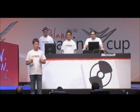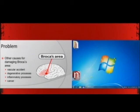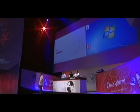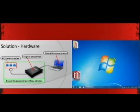Broca's area is an area of the brain that is in charge of speech. In this case, motor and speech abilities are affected, and disabled individuals cannot communicate by speaking or using modern communication technologies. Besides injury, this can be caused by vascular accidents, degenerative processes, inflammatory processes, as well as cancer. Our neural communicator solves this problem. Since voice recognition and standard input methods cannot be used by disabled individuals, we decided to use brain-computer interface devices.